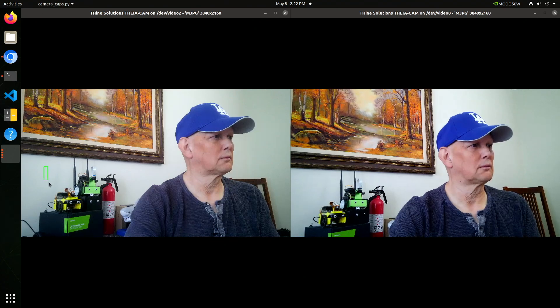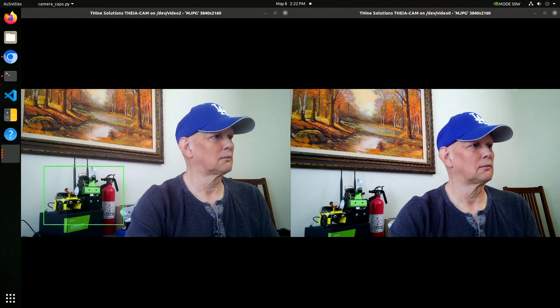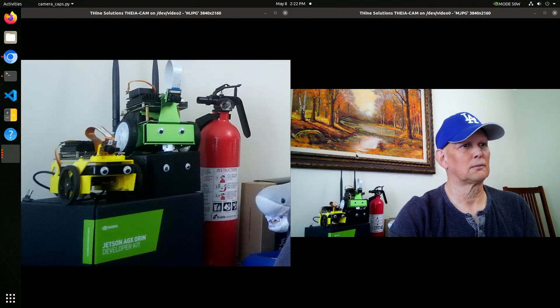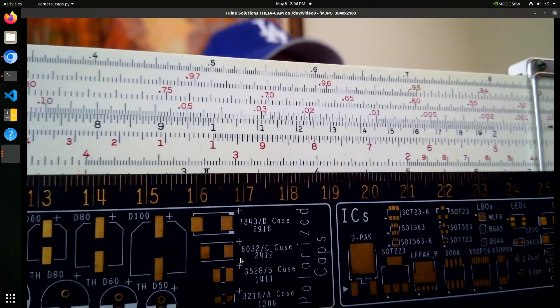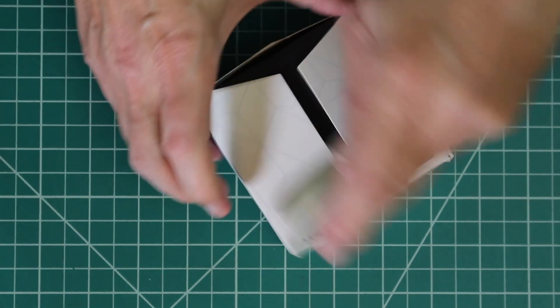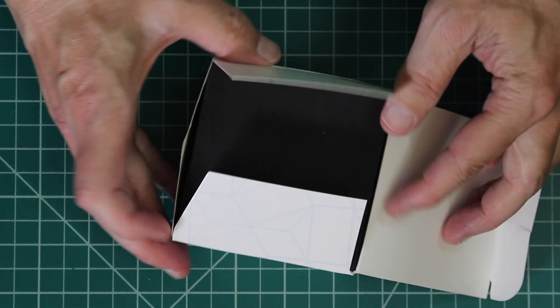Today we are looking at Theacam, a 13 megapixel phase detection autofocus UVC camera from Thynos Solutions. Let's see what's in the box.